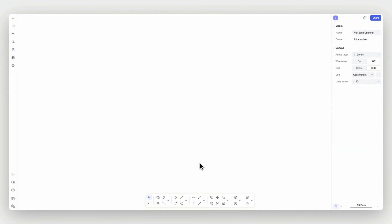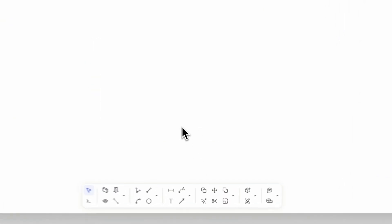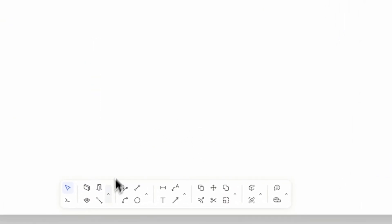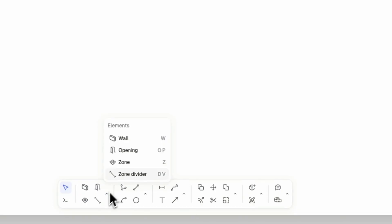The Walls, Zones, and Openings elements can be found in the bottom toolbar or triggered with shortcuts. Let's start with the Wall tool.